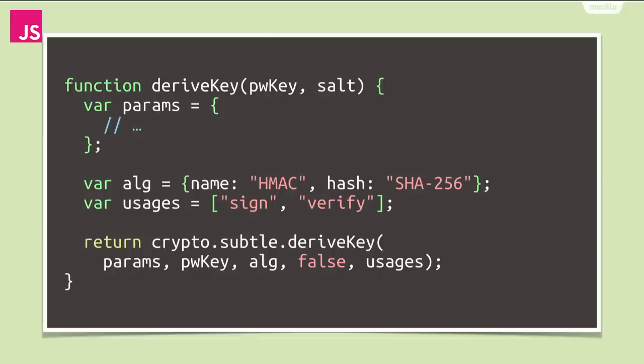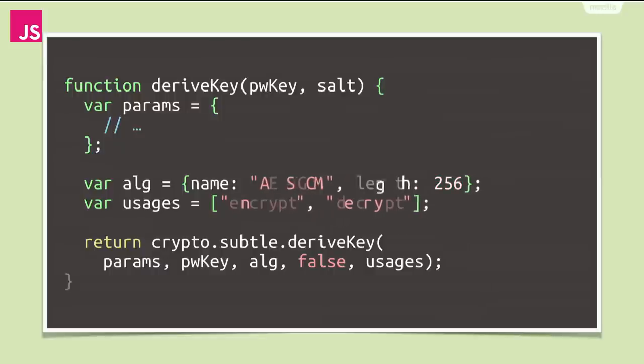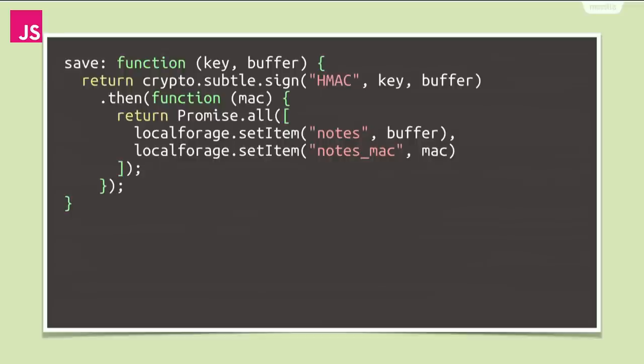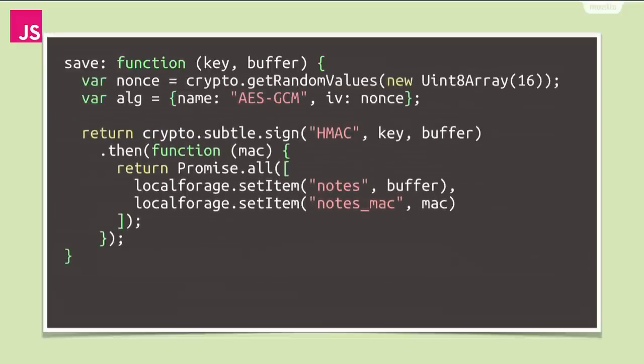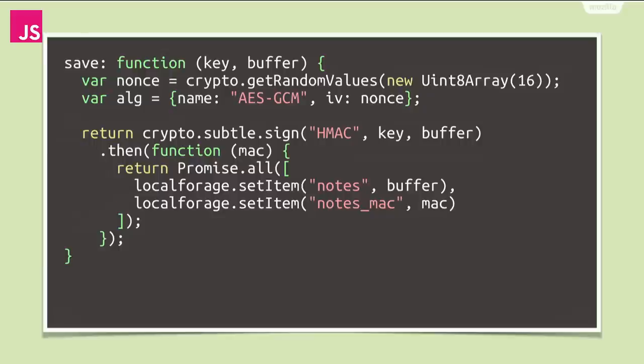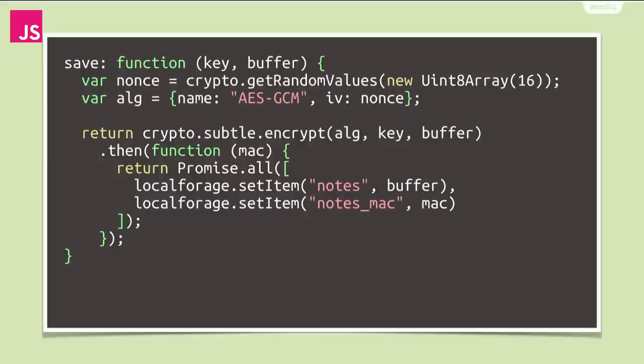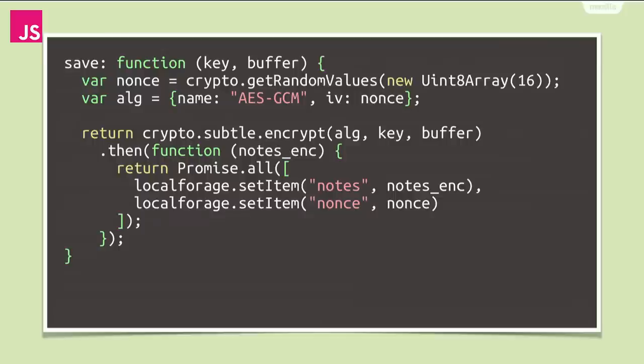We switch from using HMAC to AES GCM for encryption. And that key will now be used for encryption and decryption. Using AES for our save function is actually quite simple. We generate random nonce using getRandomValues. It is important that the nonce is long enough, say, 16 bytes, so that it is highly unlikely we generate the same random nonce twice and use the same random nonce twice to encrypt. We switch to using the encrypt function instead of the sign function now and pass AES GCM and the nonce as parameters. We then store the ciphertext and the nonce to be able to properly decrypt later.